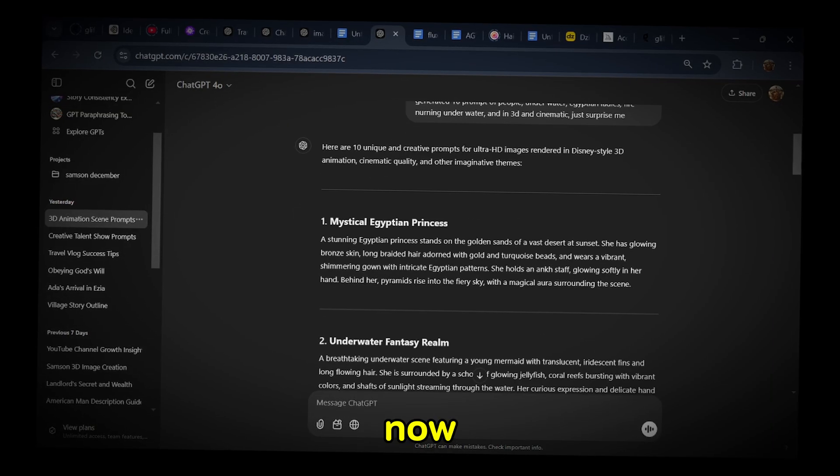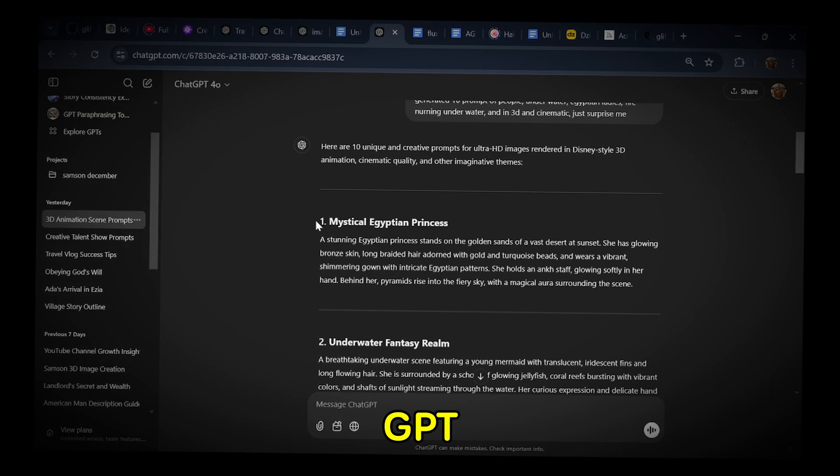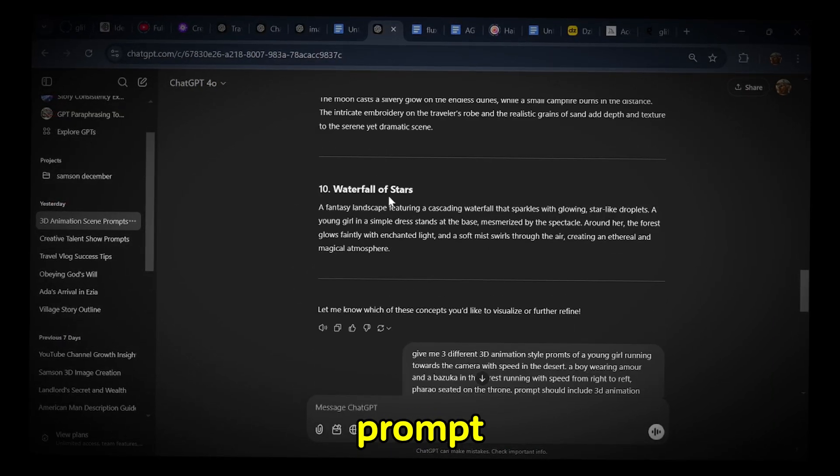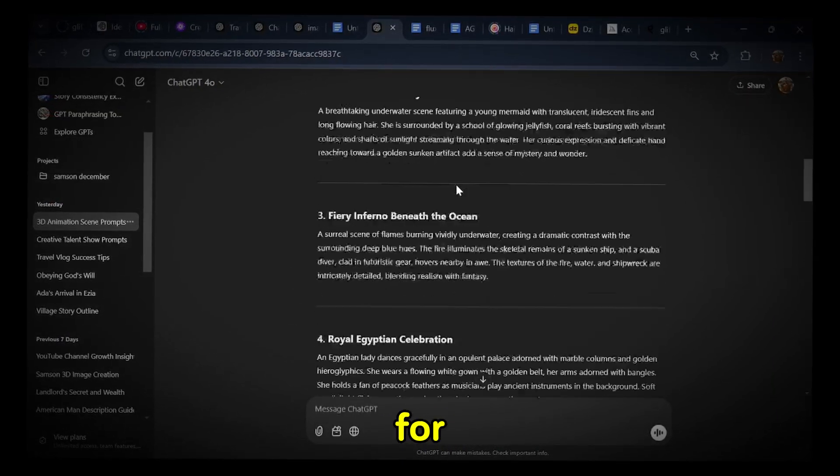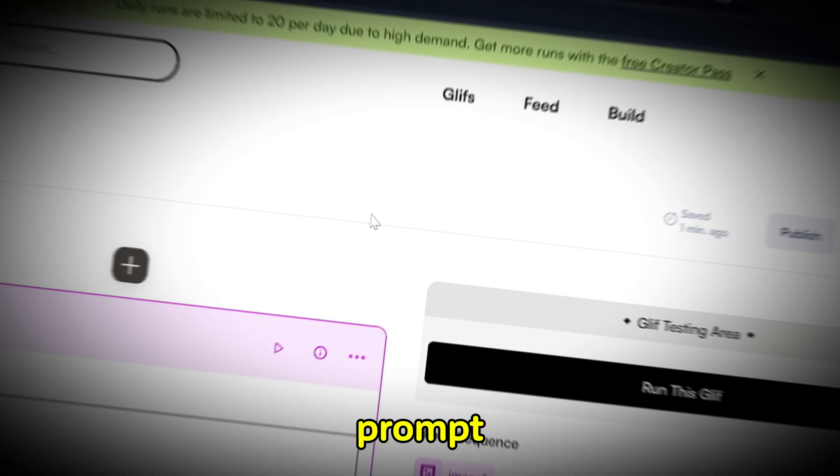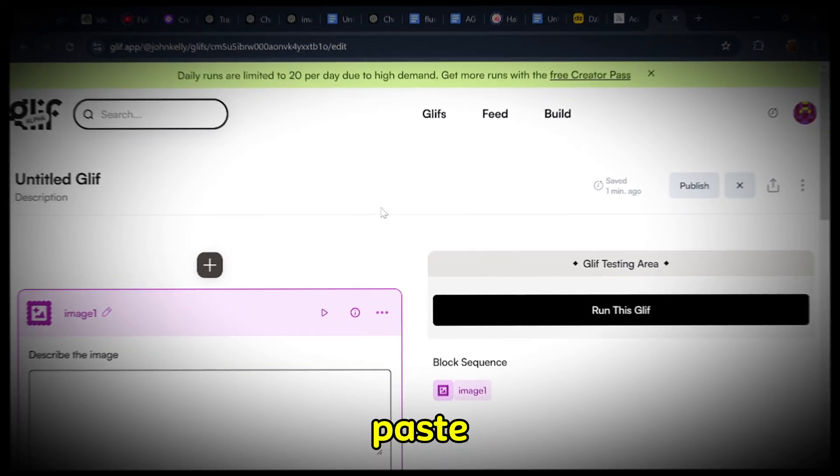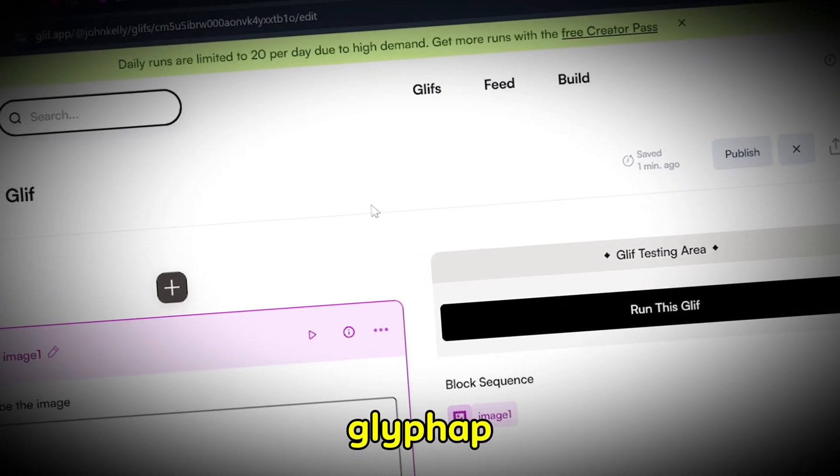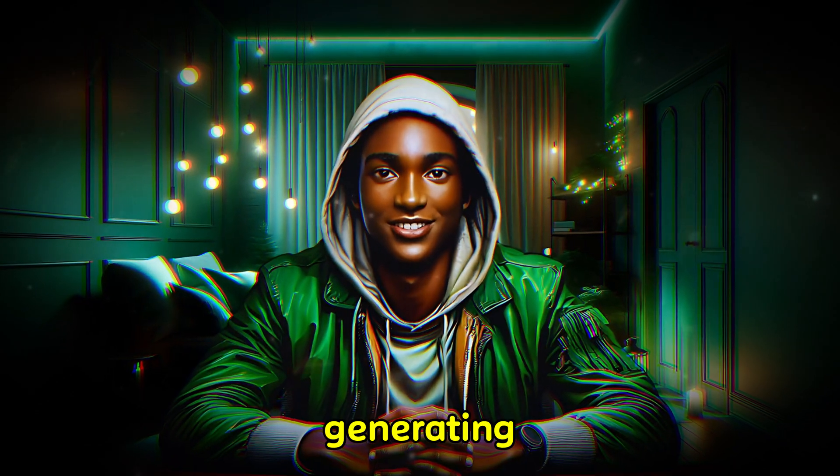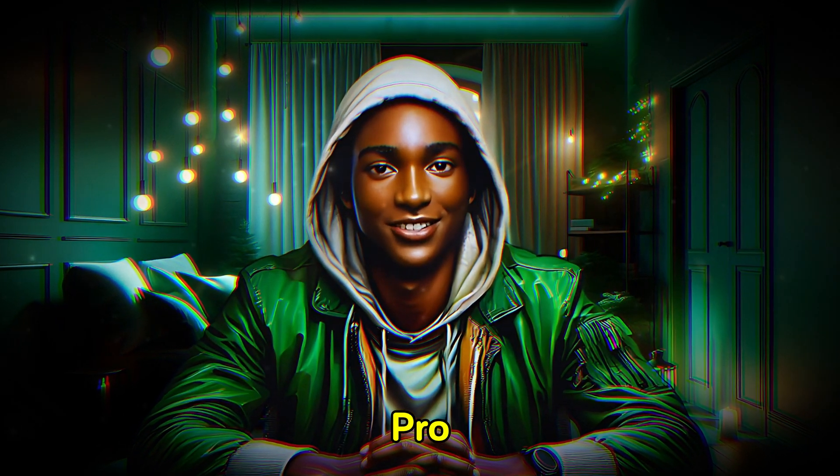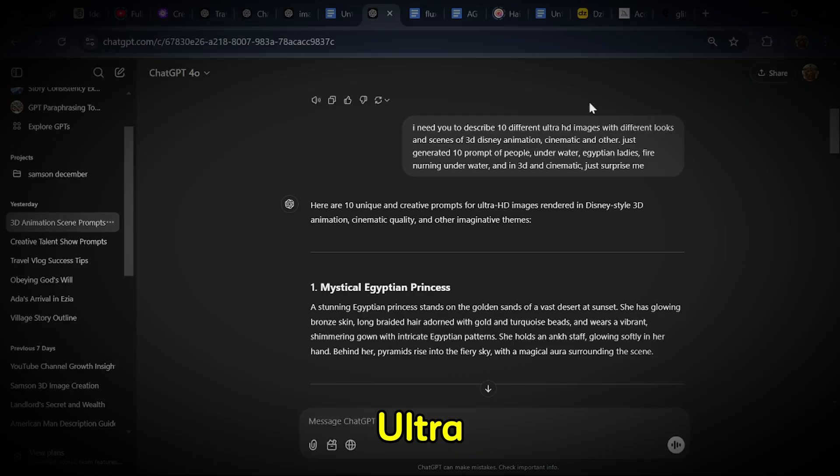Now, head over to ChatGPT to craft or copy the prompt you want to use for image generation. Once you have your prompt ready, paste it into the required field on Glyph App. With everything set up, you can start generating your images using Flux Pro V1-1 Ultra.